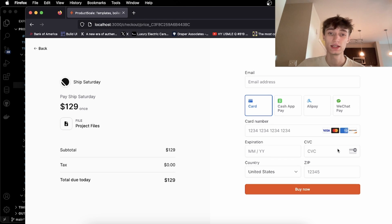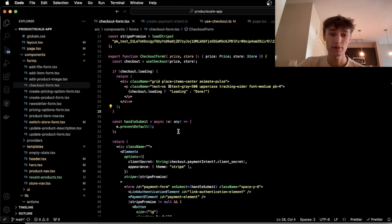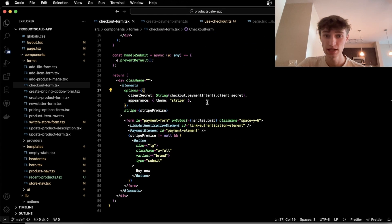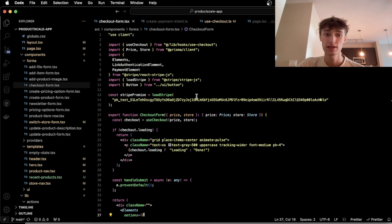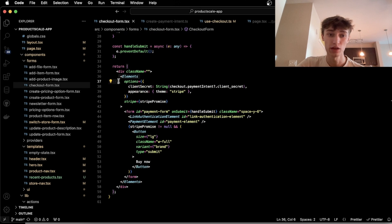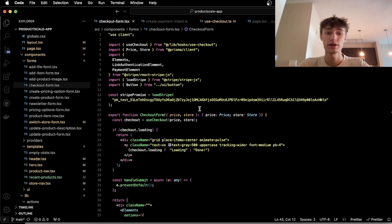And once the payment intent is back from the server, we can generate these form elements using Stripe elements. So here this elements object takes in the payment intent client secret, and we get this elements object from the Stripe.js library.